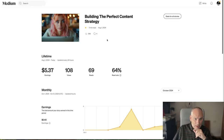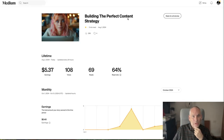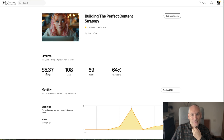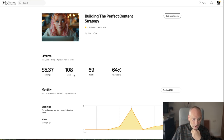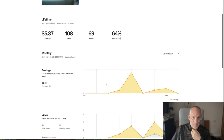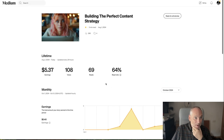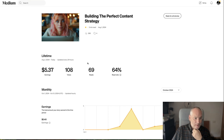So this is the article, 'Building the Perfect Content Strategy,' and you can see it earned me the grand total of $5.37 on Medium, with 108 views and 69 reads. It didn't really perform that well.